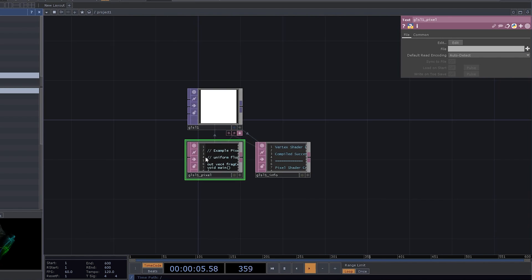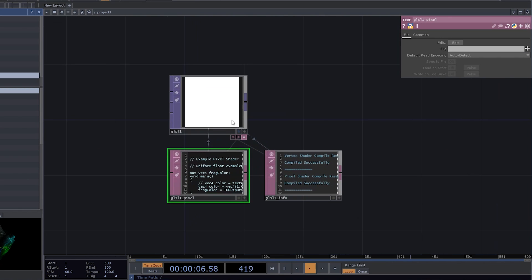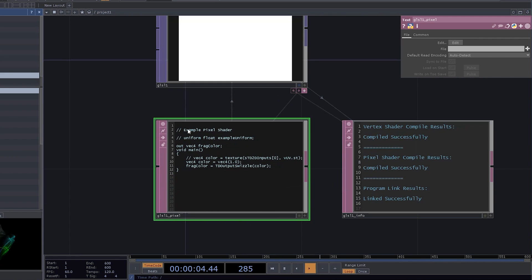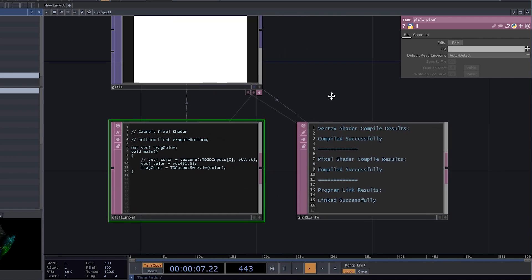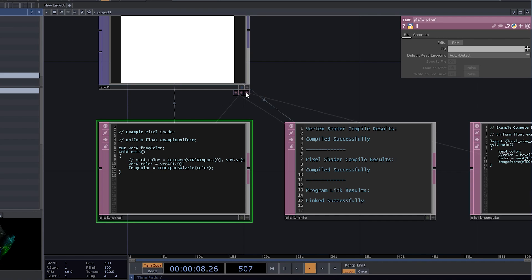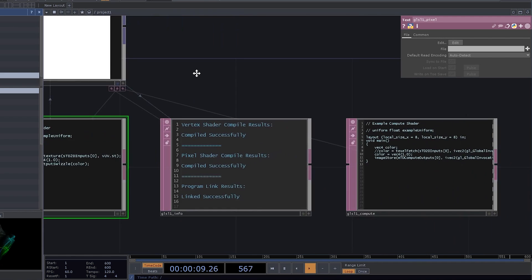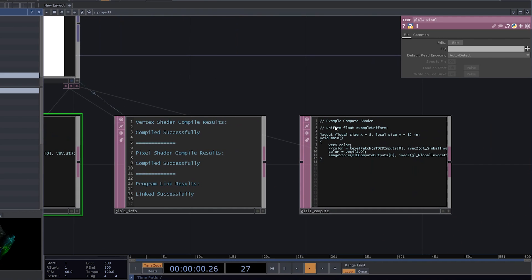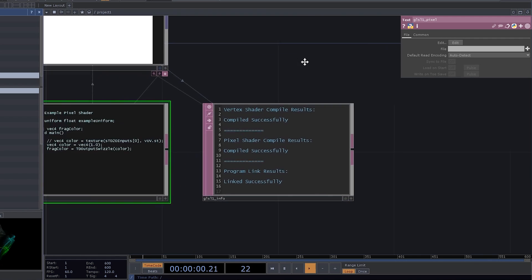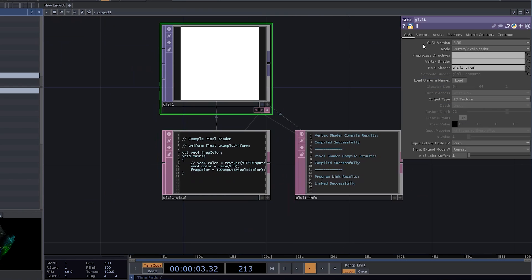The GLSL top comes with three dats attached. The first one is a pixel shader. The second one is a console, really useful, because it's going to show all your errors, and you're gonna get a lot of those. The third dat, which is hidden by default, is a compute shader. And we are not going to use it right away, so let's just hide it back.